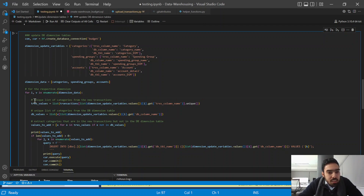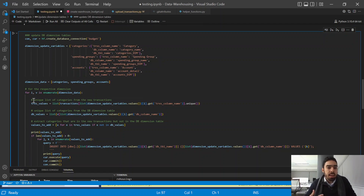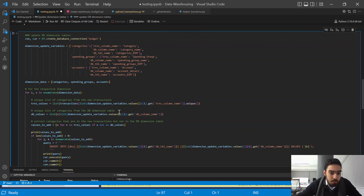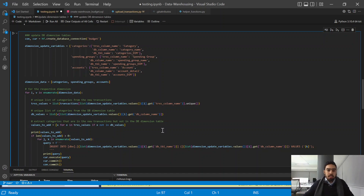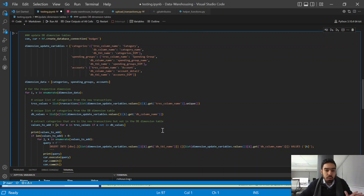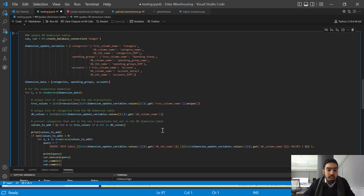The first step is to get a unique list of categories from the new transactions coming in from the CSV file. Next, we get a unique list of categories which already exist in the categories dimension table in the database. Our goal is to add any categories to the dimension table if they exist in the new transactions but not yet in the dimension table — that's the goal of this process.